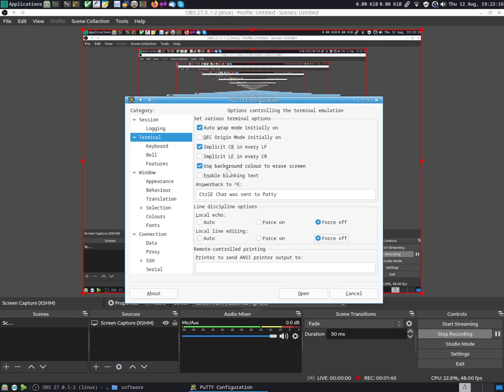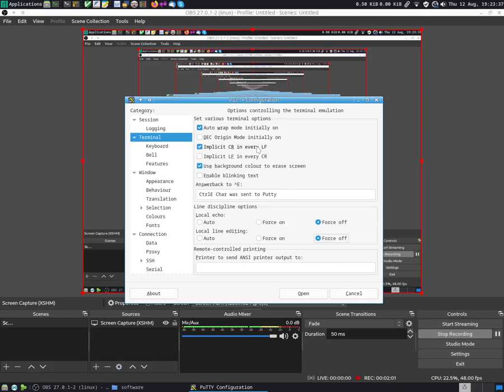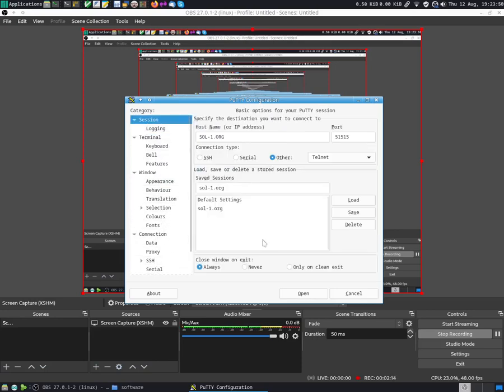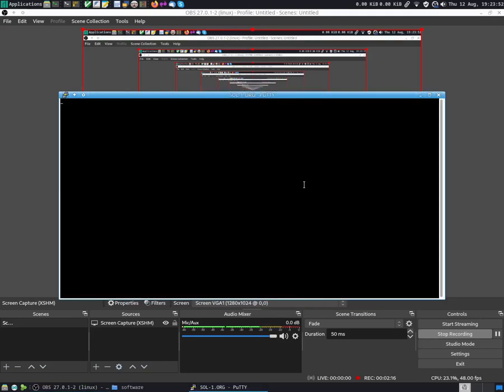Another option that you want to mark is implicit carriage return in every line feed, because every time we enter a new line I'm only sending a line feed character. I'm not sending the carriage return. So you have to interpret the line feed and add a carriage return for this on PuTTY. I think that's it for configurations. After that we can click open and you get the terminal here.